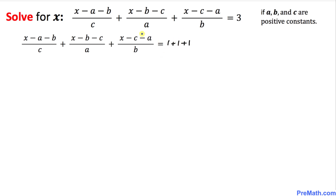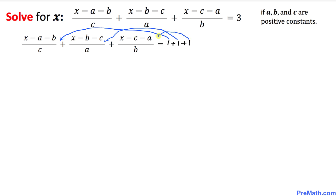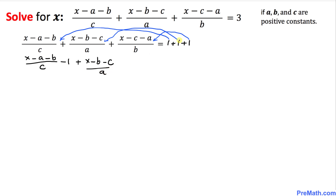Now let's move all these ones to the left hand side so we have 0 on the right hand side. I'm going to move each 1 next to its corresponding fraction. So we write: (x minus a minus b) over c, and when we move this 1 over, it becomes negative 1; then (x minus b minus c) over a minus 1; and finally (x minus c minus a) over b minus 1, equal to 0.